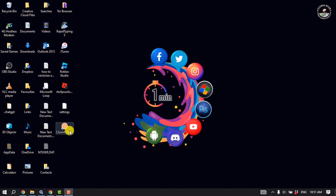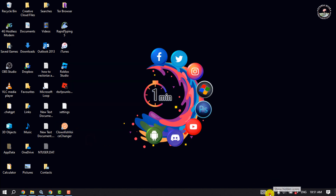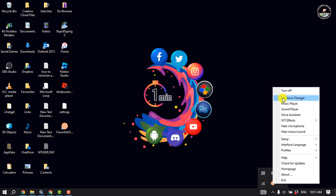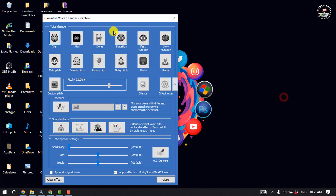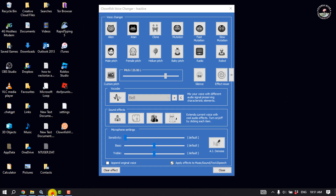Once it's installed, double click on it. Click on the show hidden icons and here you will see the Clownfish Voice Changer is running. Now right click on it and click on set voice changer, and then go to your Discord.